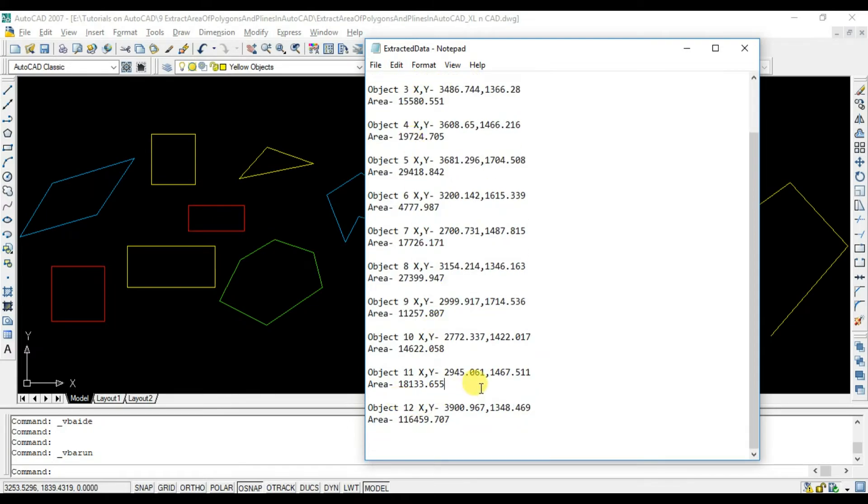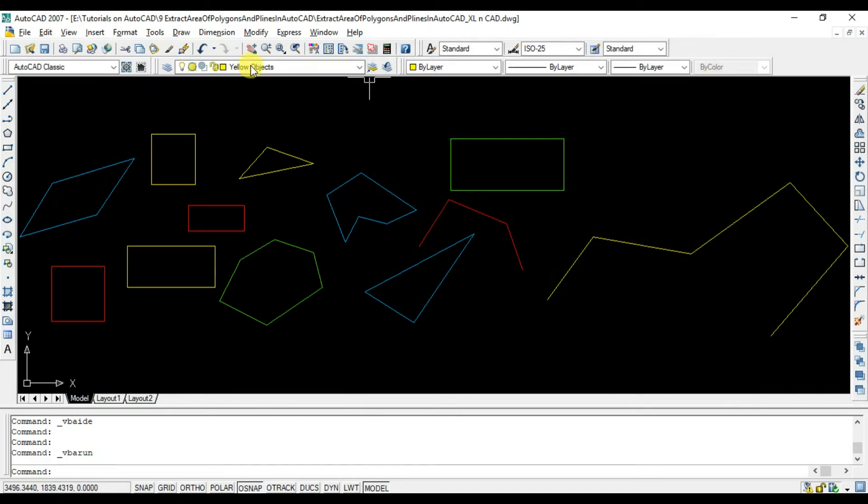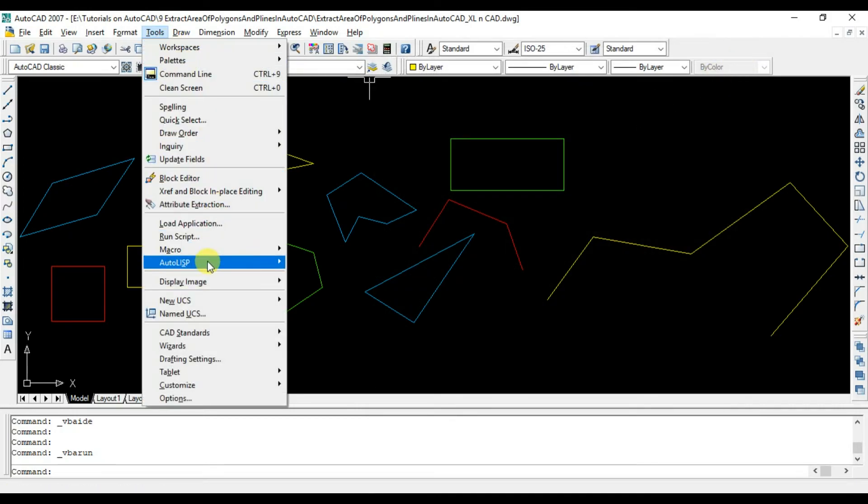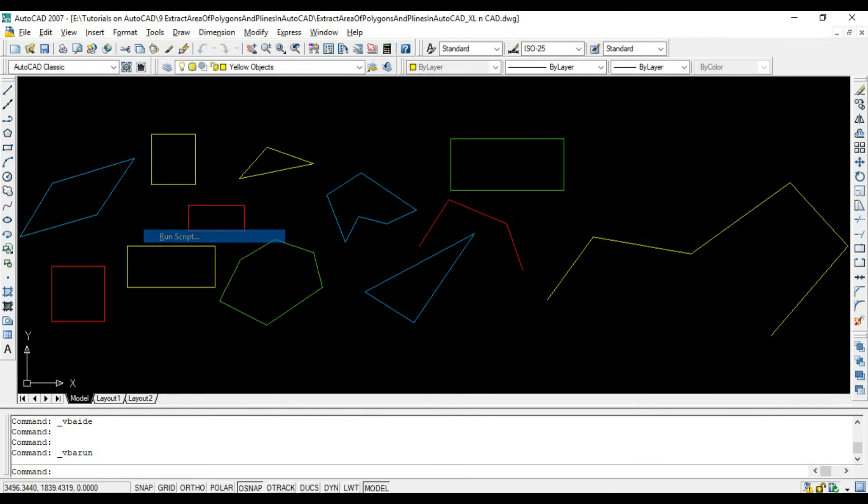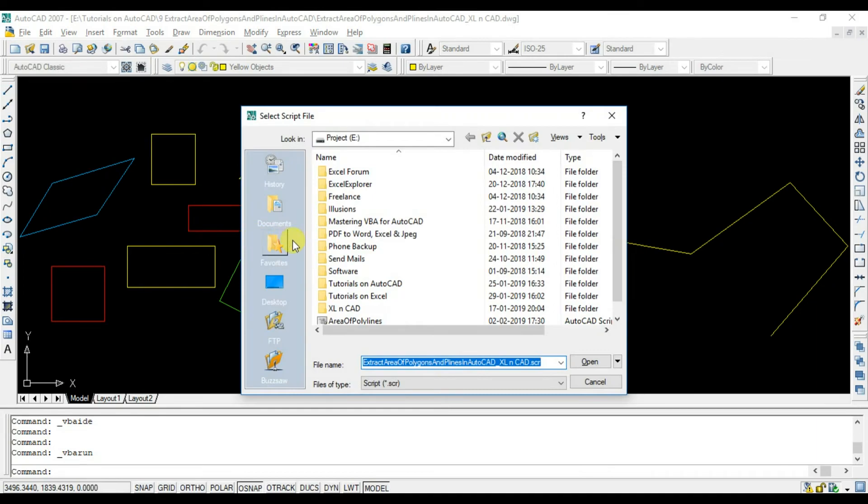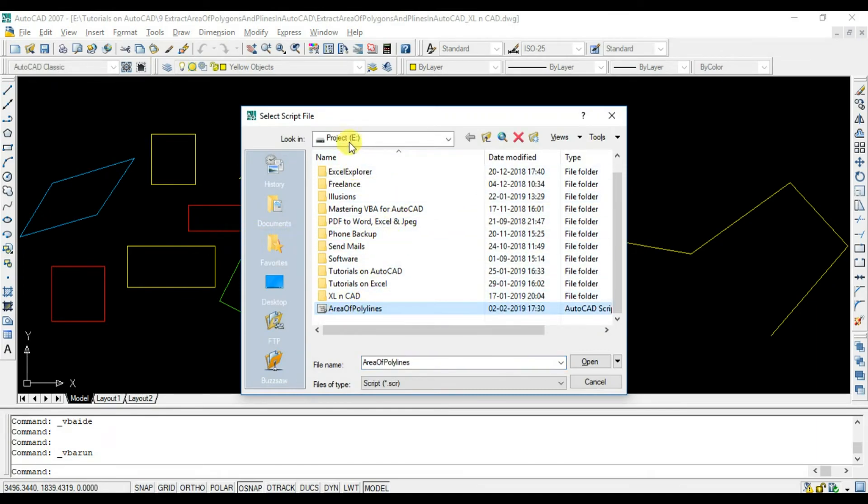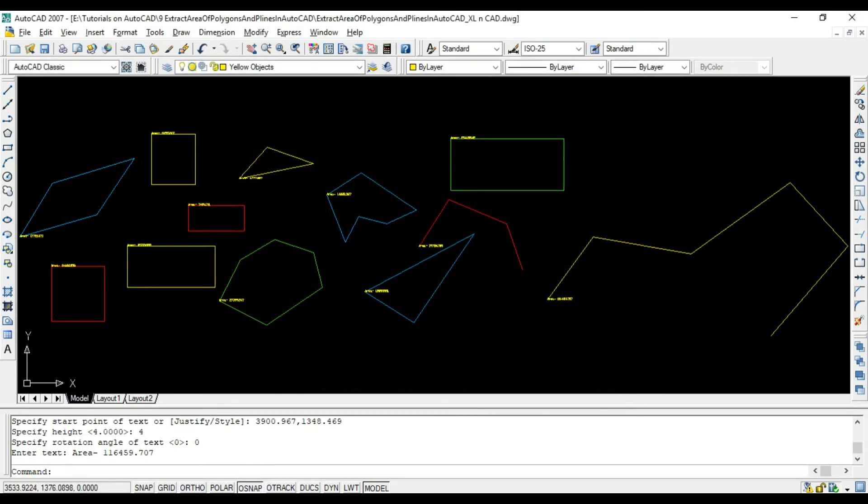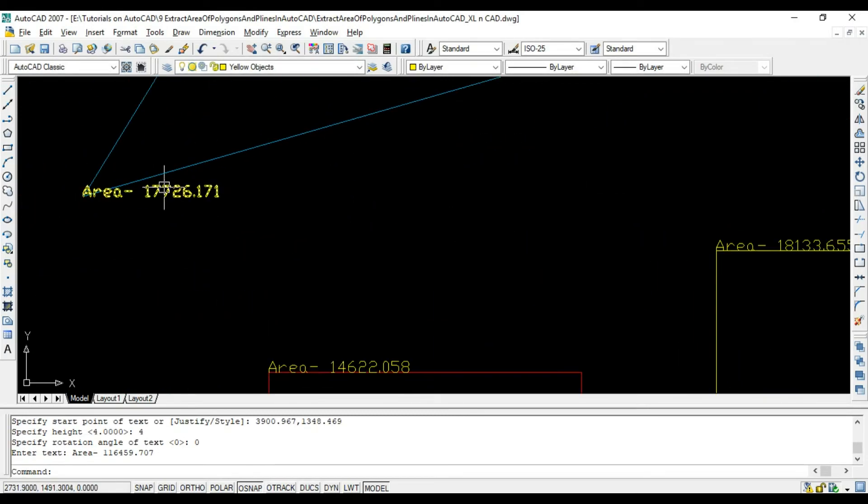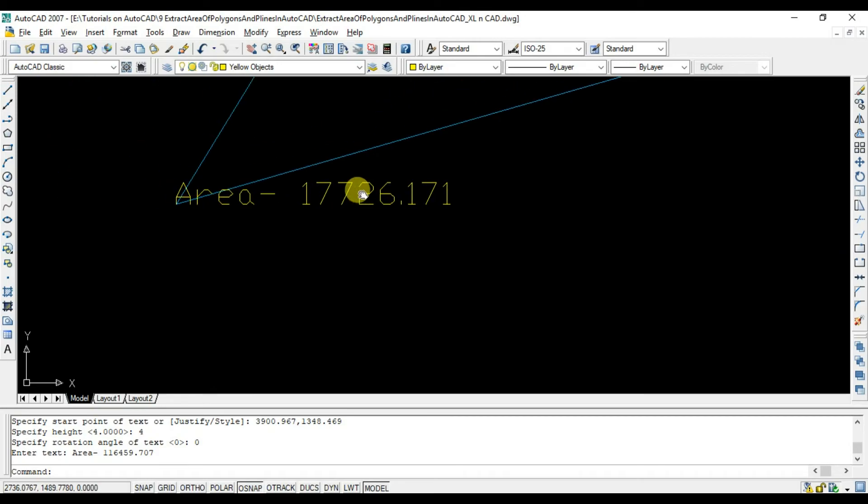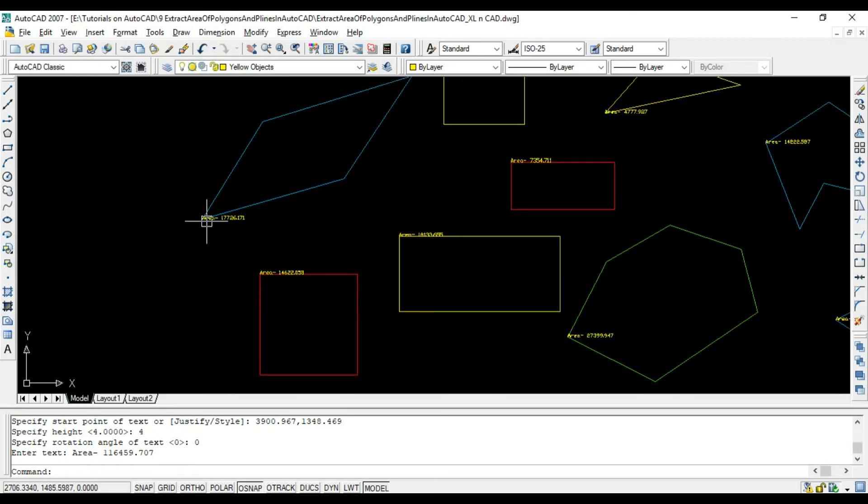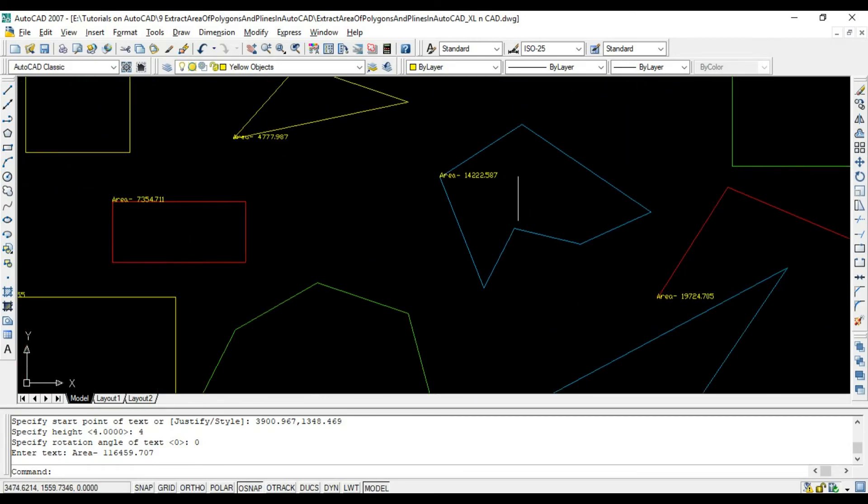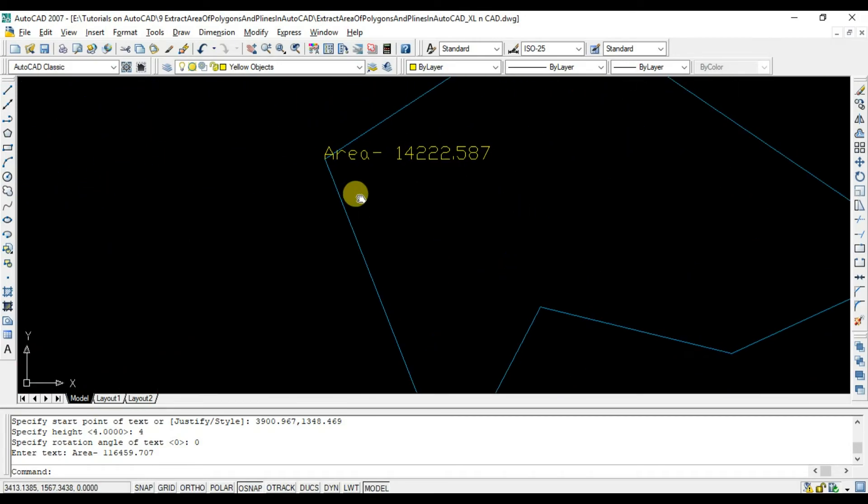To execute the script file, go to tools, select run script, specify the script file which we have created using the second macro. And you can see the extracted areas are printed into the starting point of every polygon or polyline in this drawing.